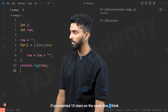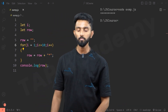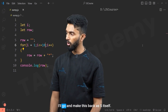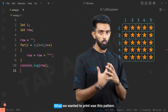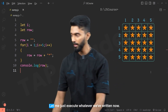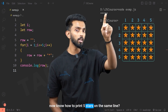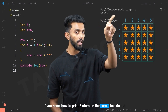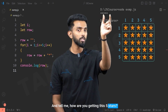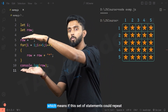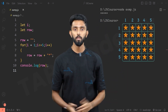If you wanted 10 stars on the same line, it's very clear — just change the condition to 10. If I clear the screen and re-execute, you get 10 stars. I'll make it back to five. Now think about it — we already know how to print five stars on the same line. To get the full square pattern, this row-printing code just needs to repeat five more times.